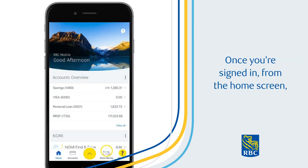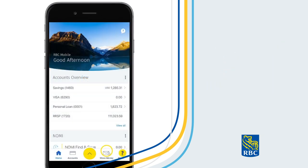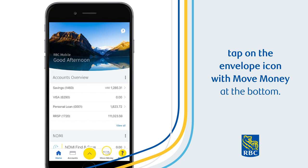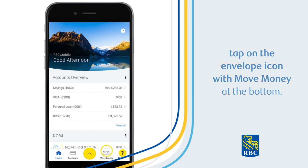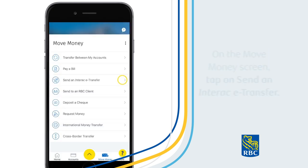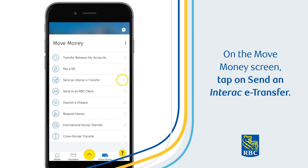Once you're signed in, from the home screen, tap on the envelope icon with Move Money at the bottom. On the Move Money screen, tap on Send an Interac eTransfer.